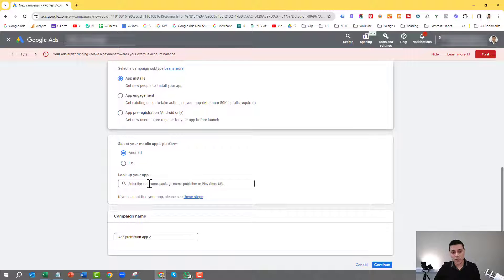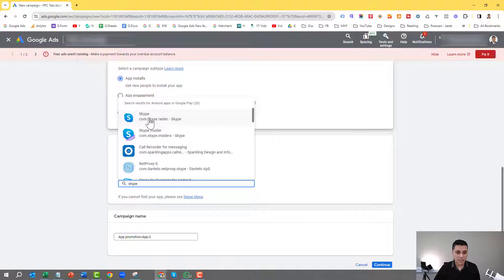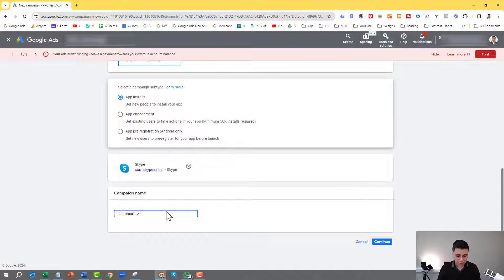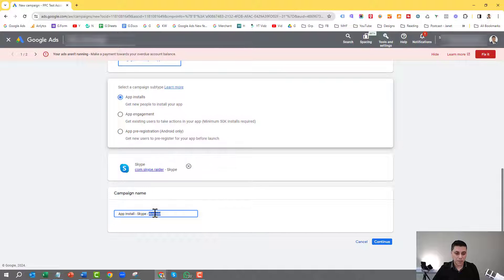Then we need to search for our app. I'm going to choose a demonstration app and type in Skype. Here it is — I'm going to pretend that's my app, but you would obviously search for your own app, which would be uploaded within Google Play or iOS. Then you need to give it a campaign name. I'm going to call it 'App Install Android' so I know exactly what the campaign is for and which operating system it targets. I would advise having a separate campaign for iOS.